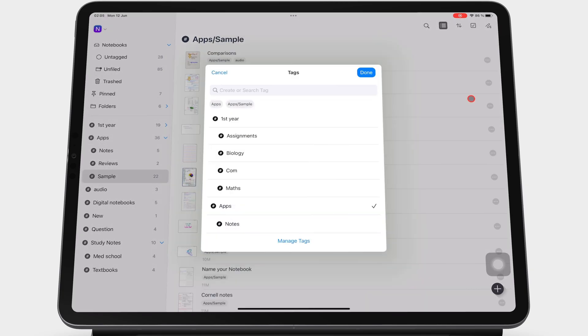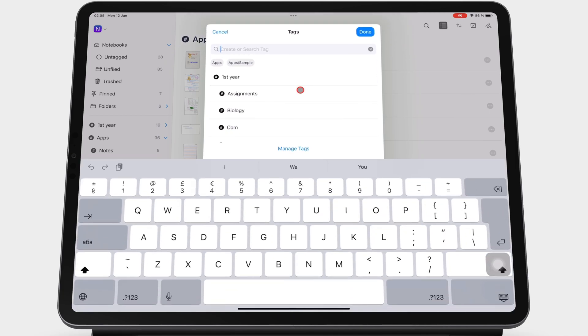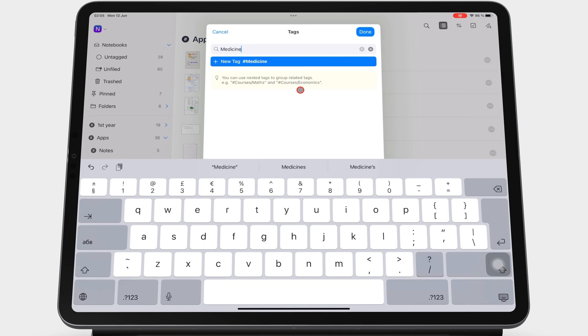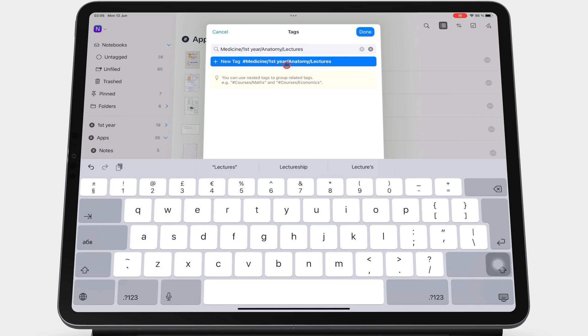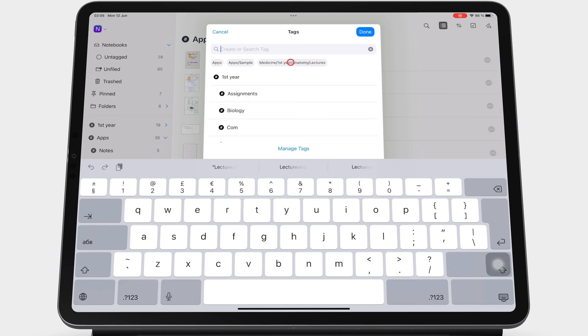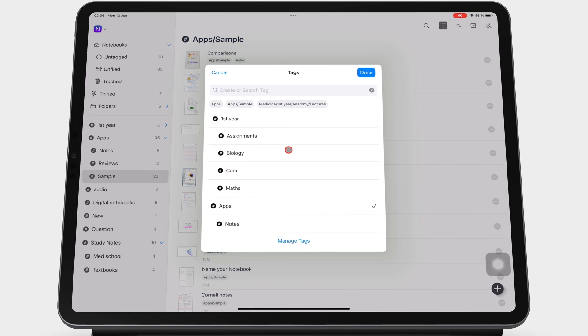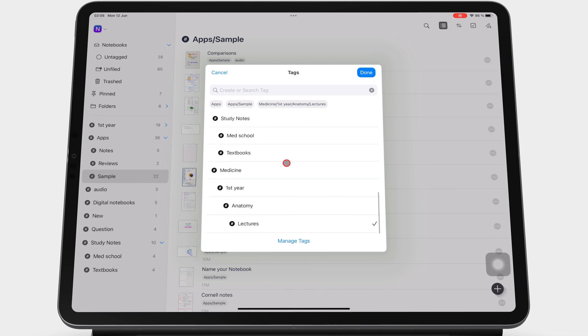To add levels to a tag, simply use the forward slash. So right now we'll create new tags to create four hierarchies for our tags.